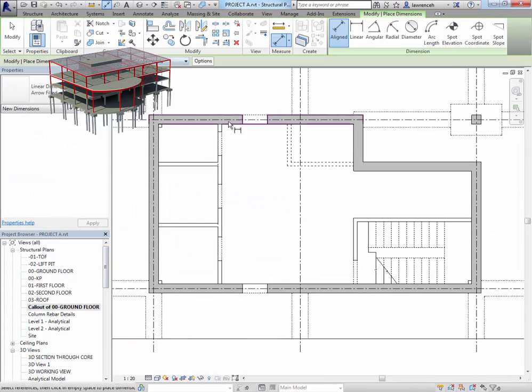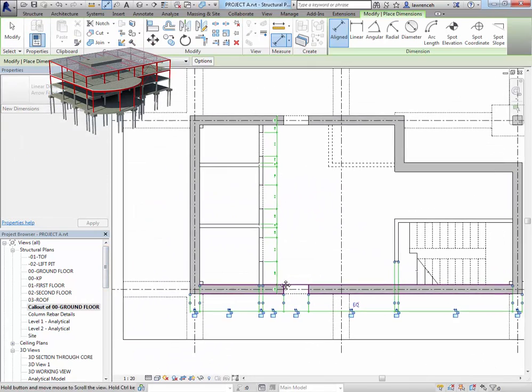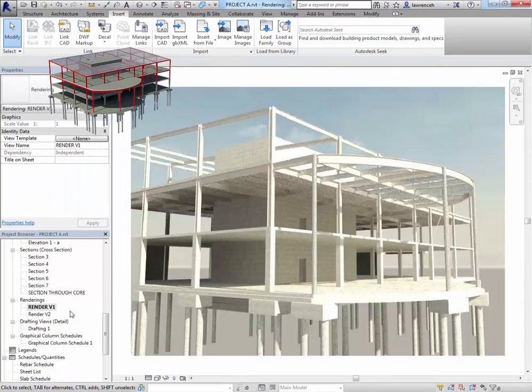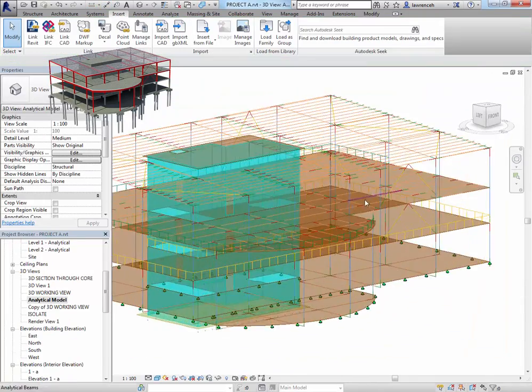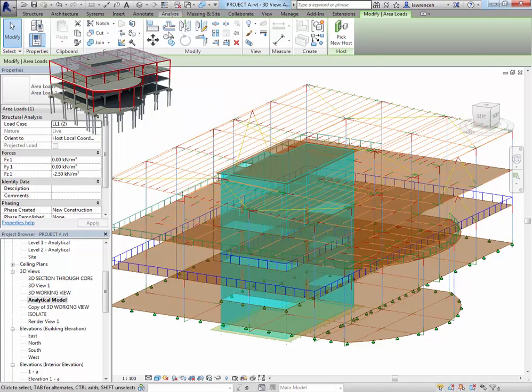We then move into some 2D detailing. So we'll look at creating and generating 2D details of called out views within Revit itself. Then we'll look at rendering.